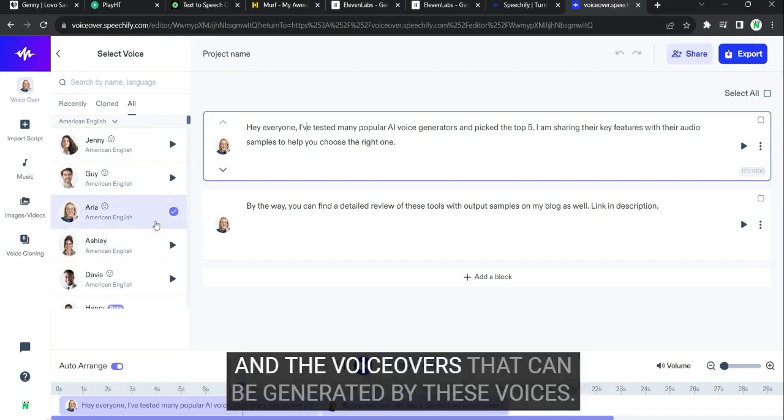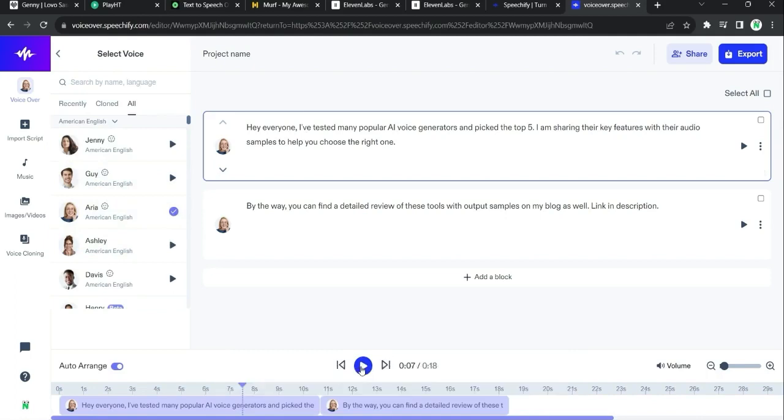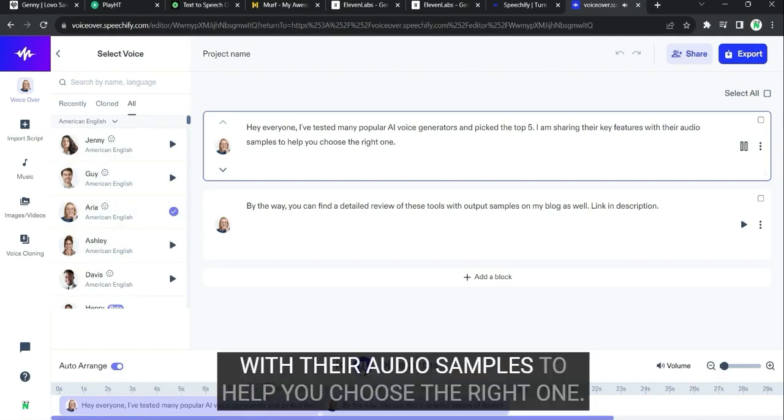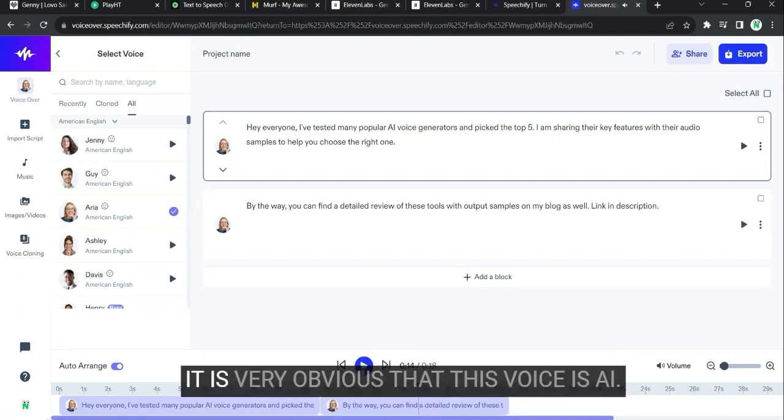Those voices are just available for you to listen to in order to generate voiceovers in your own projects. And the voiceovers that can be generated by these voices that they provide, they're not as good. It is very obvious that this voice is AI.